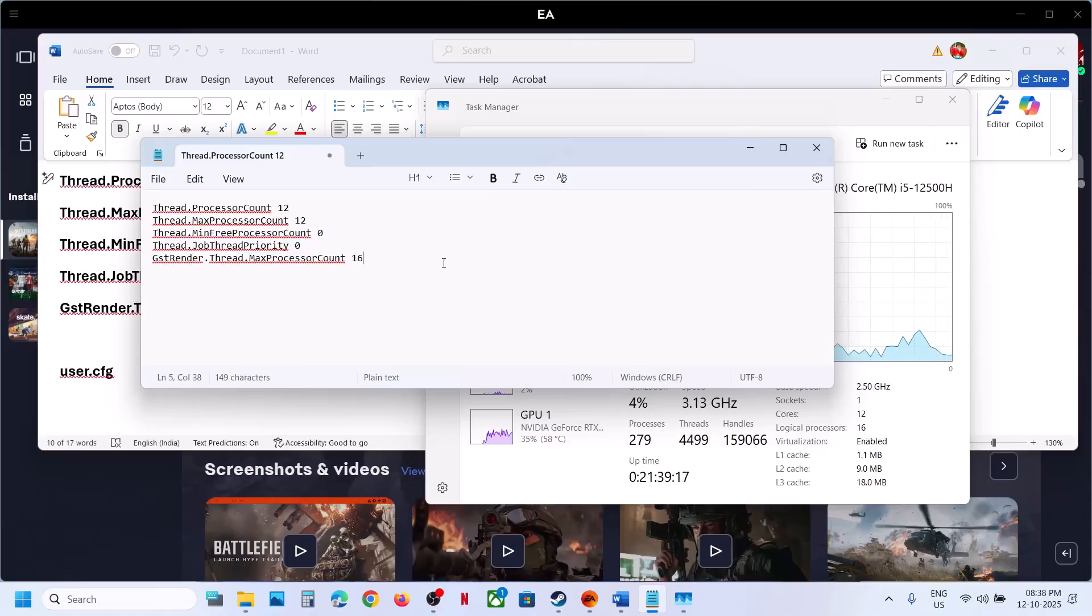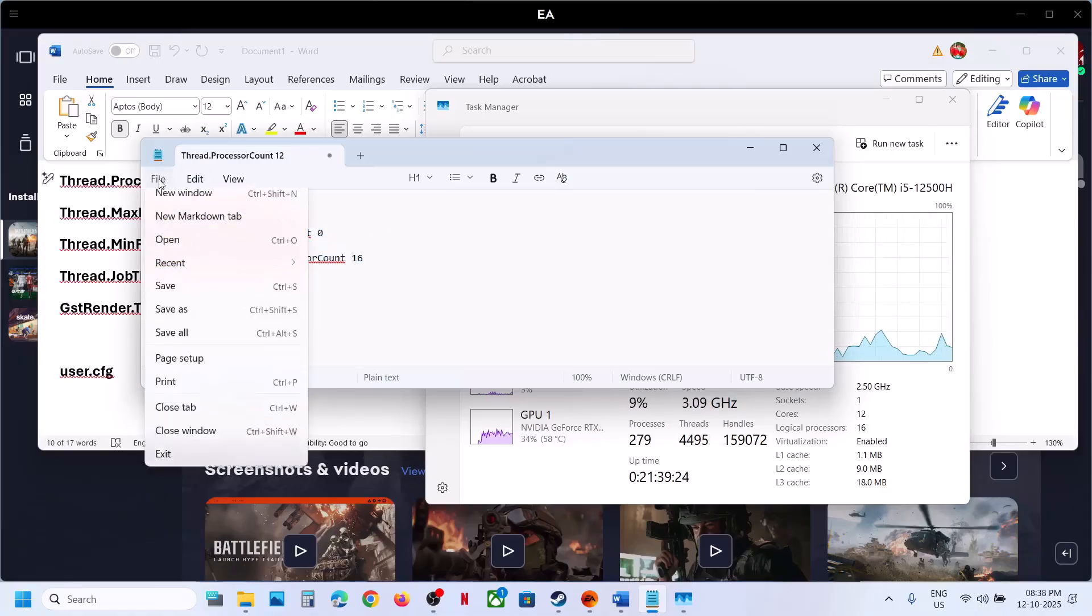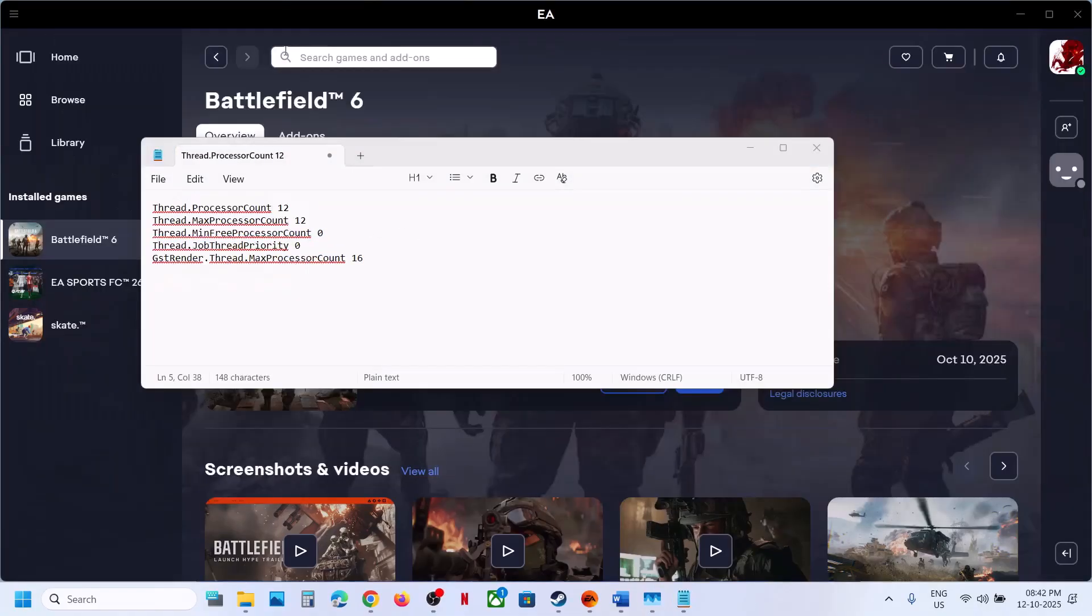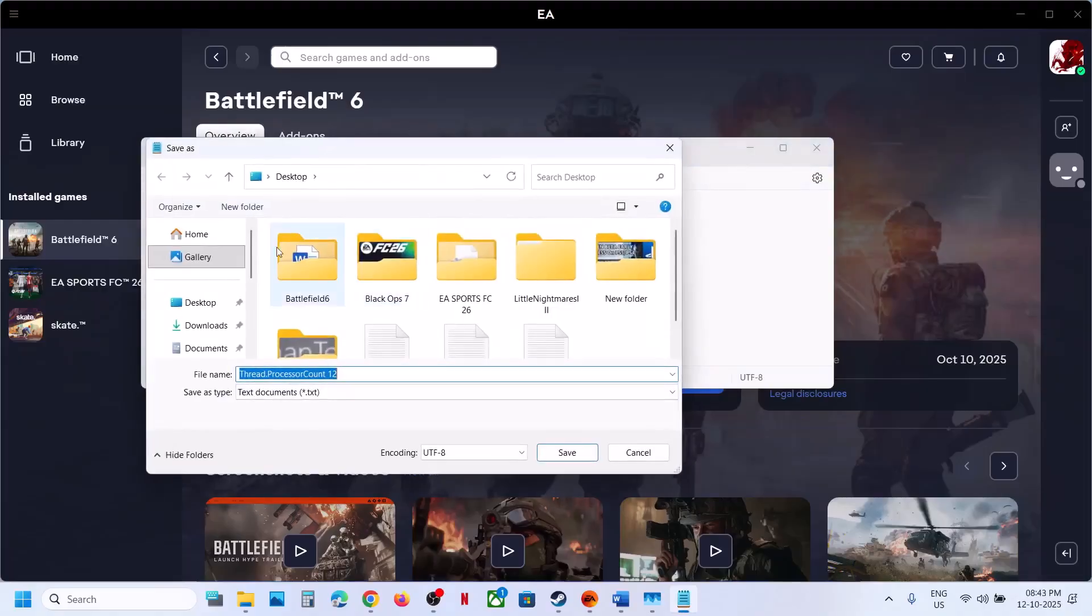For the last one, Logical Processors, for me it's 16. Whichever is your value, put it here. In my case it's 16. Once you make changes, click on File and then click Save As.